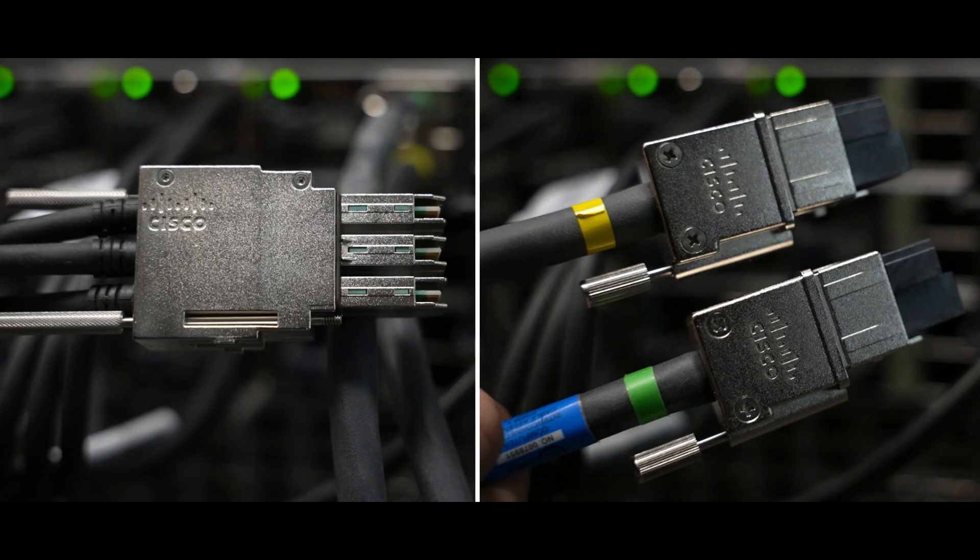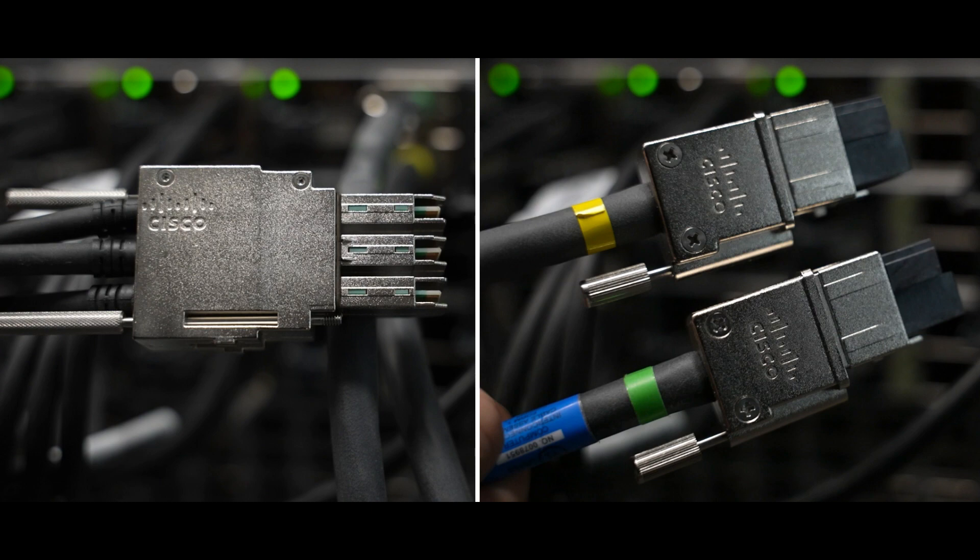This side-by-side shows the difference between power and data stack cables, with the power stack cables having a green tag on one end and yellow on the other.